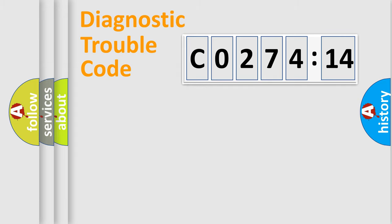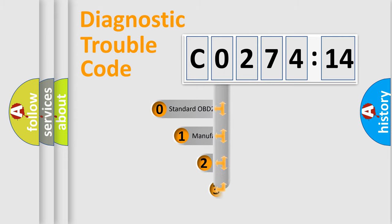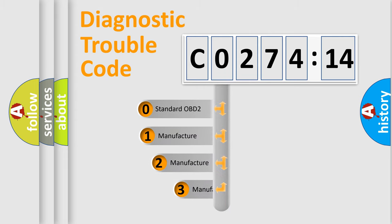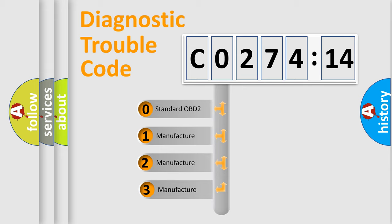Powertrain, Body, Chassis, Network. This distribution is defined in the first character code.